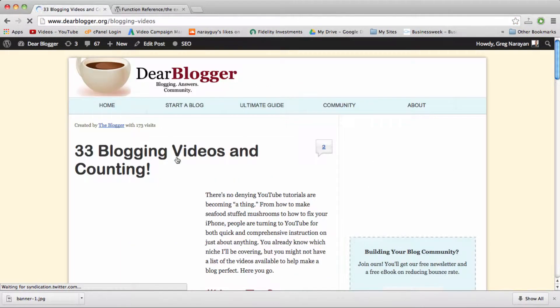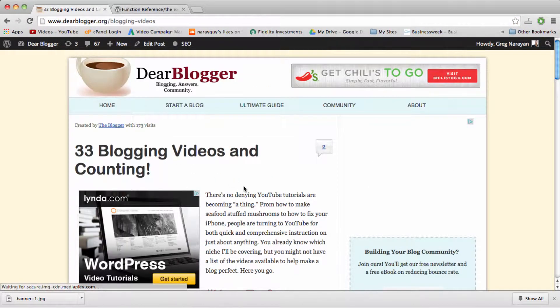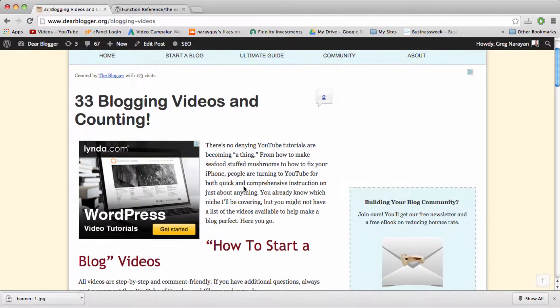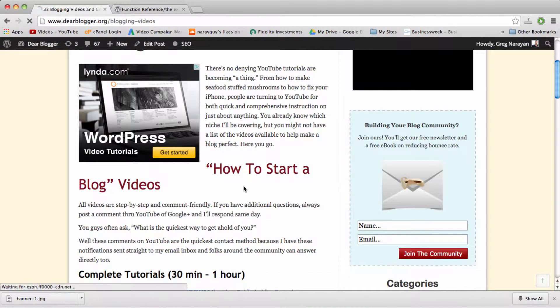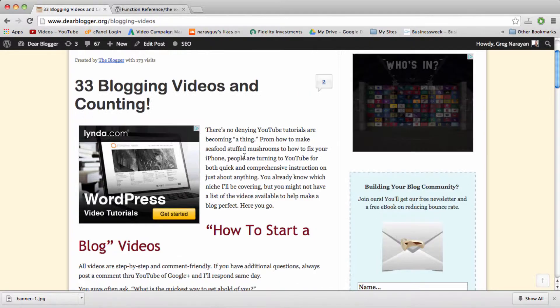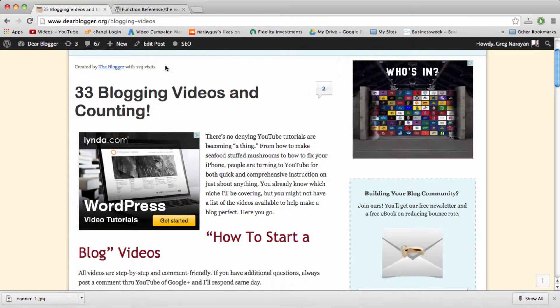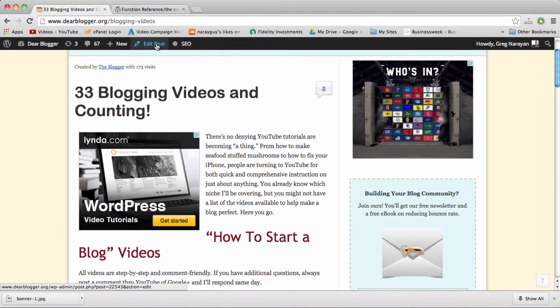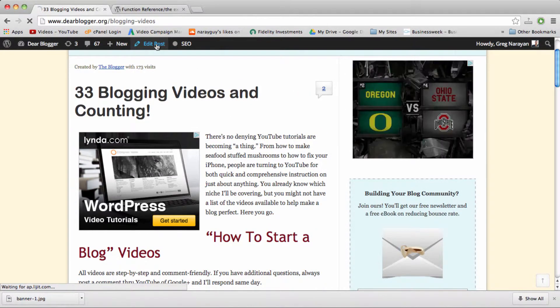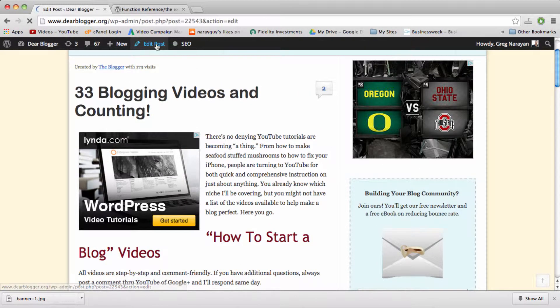If we open our post, we see it looks normal on the post page, although this title is a little bit off because of the ad and we can edit the post to make use of the excerpt function.